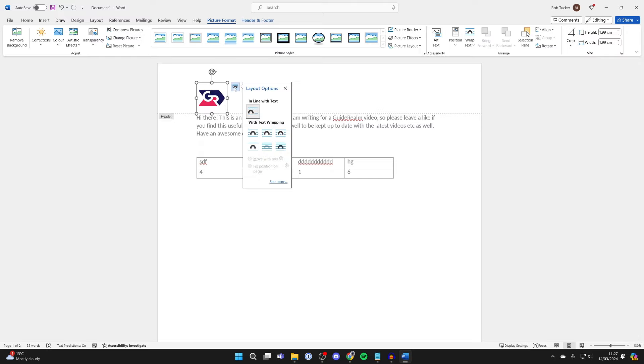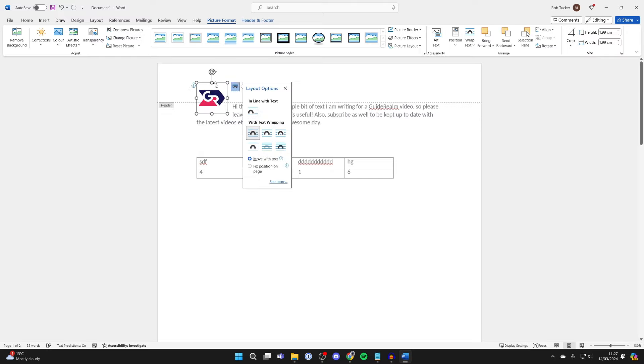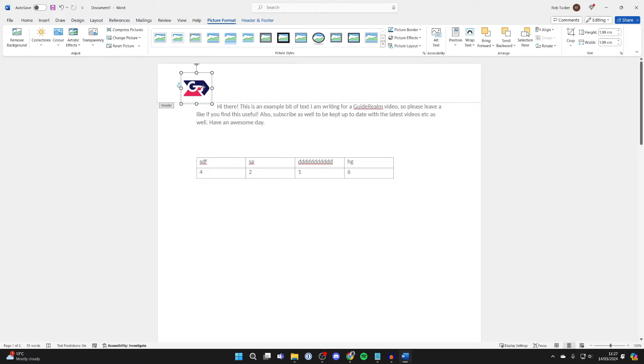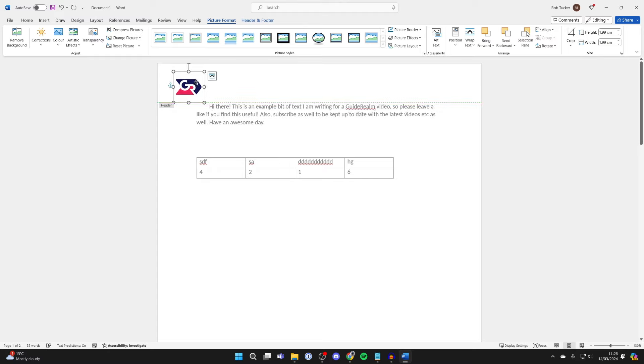I'll just click on the Layout Options in the top right of the image and I'll just change how it interacts with text. I'll position it right in the top like so.